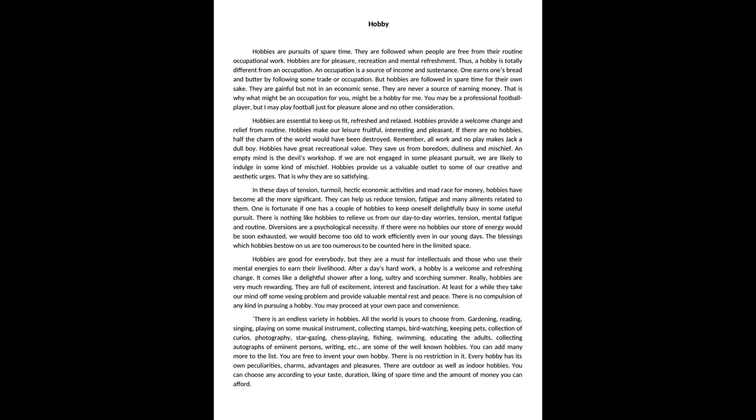Gardening, reading, singing, playing on some musical instrument, collecting stamps, bird watching, keeping pets, collection of curios, photography, stargazing, chess playing, fishing, swimming, educating the adults, collecting autographs of eminent persons, writing, etc. are some of the well-known hobbies. You can add many more to the list. You are free to invent your own hobby.